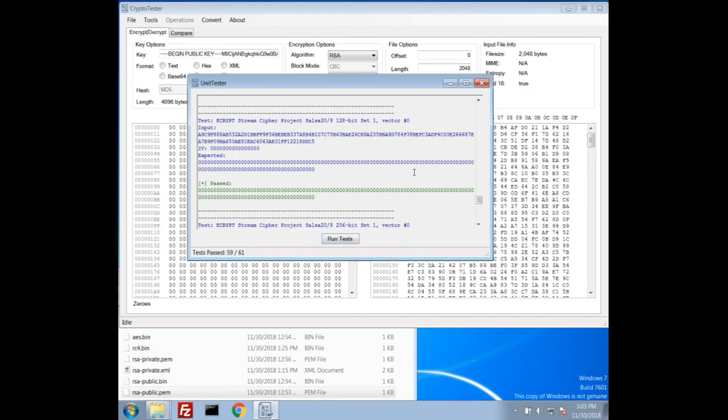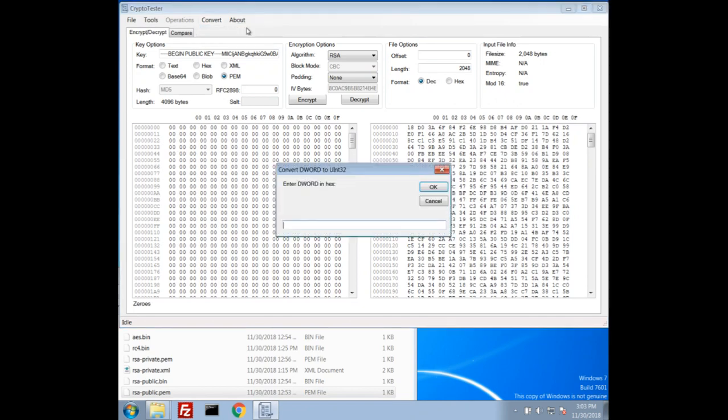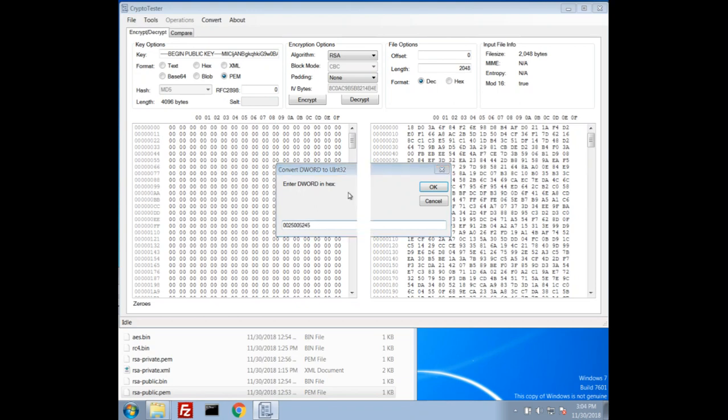There's also just a little quick conversion for D-word to integer. So if we have like a, because of the endianness, it can make it a little confusing sometimes. So I don't know, I think that should be a number. Yep, so that would convert to that in decimal and same thing for 64 bit.